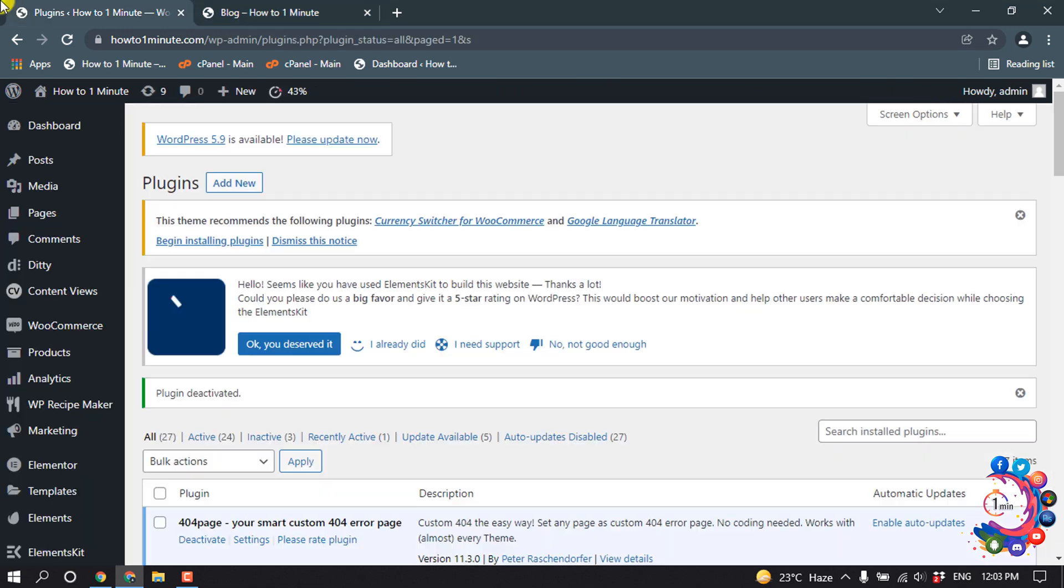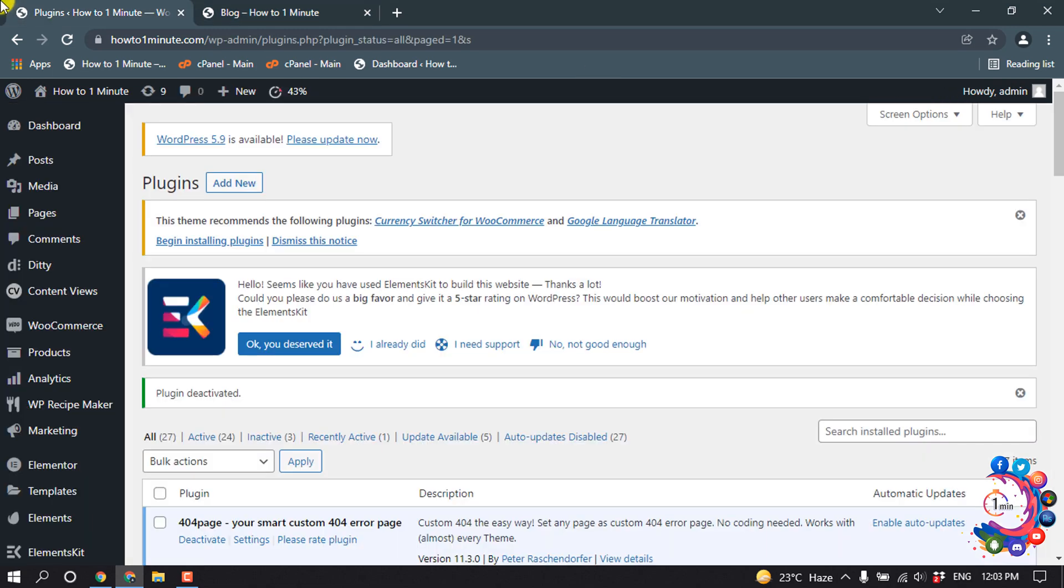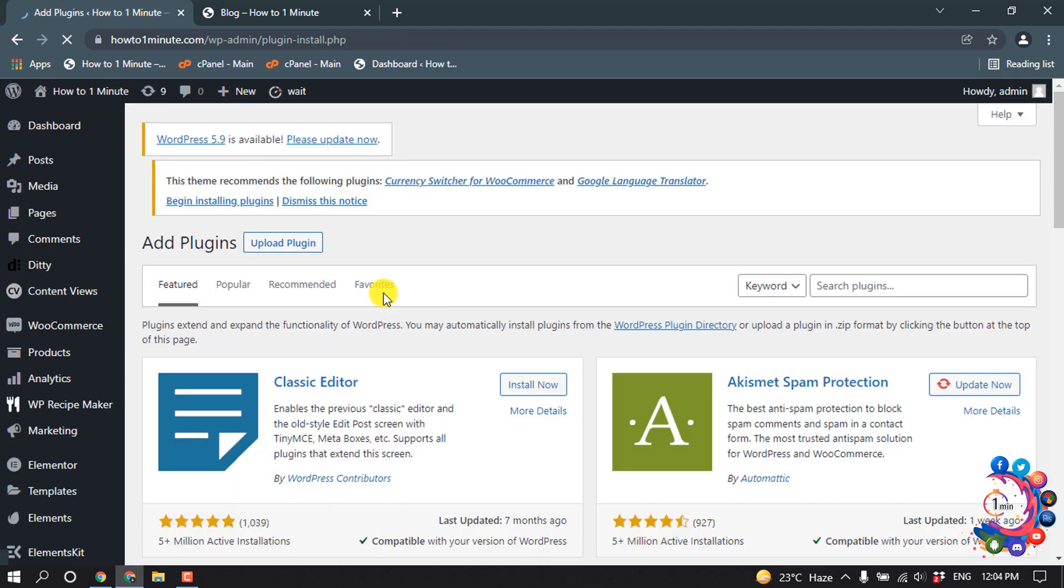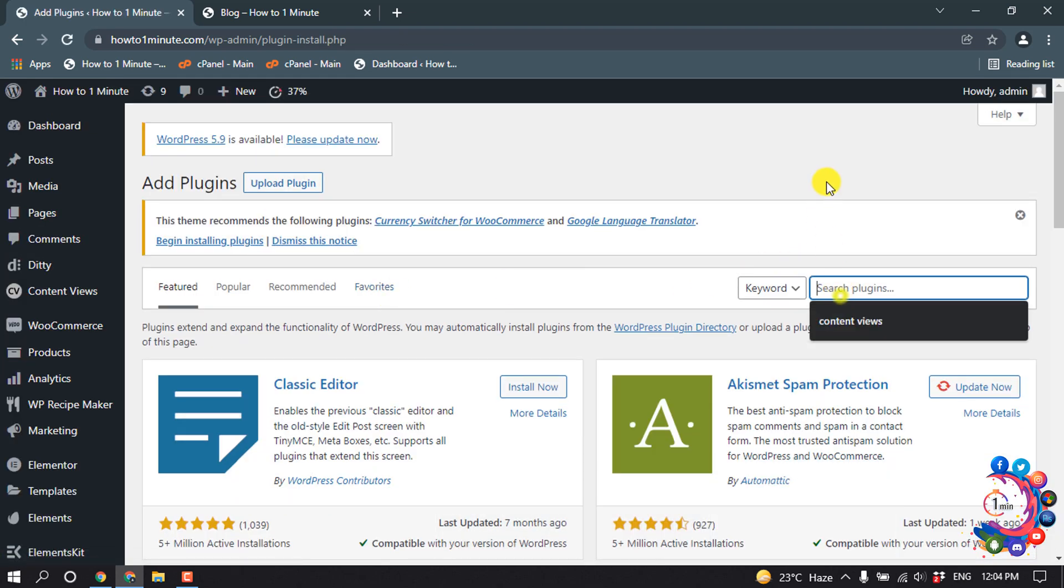So first of all, go to your WordPress dashboard and go to Plugins and click on Add New. And search here Conditional Menus.